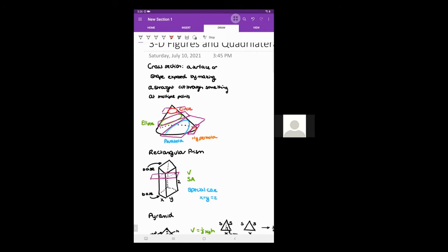The reason I talk about those is because with standard 3D figures, when you make a cross section parallel to the base, the shape you get is the same shape as the base. For example, in a rectangular prism, if you insert a rectangle to get that cross section, you still get that rectangular base as the cross section.